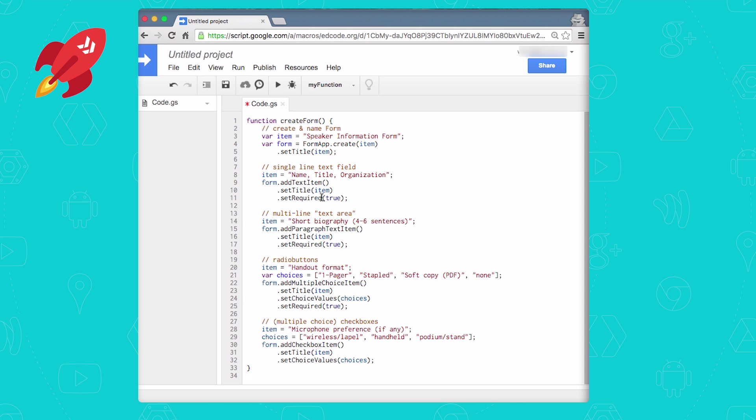So walking through the source, we can see that we're creating a form for conference speakers to fill out their talk information, bio, and preferences. The first step is to create the form, and the way you do this is with form.create. Provide the required name, which we call speaker information form here, and optionally setting it as a title, which we do here.